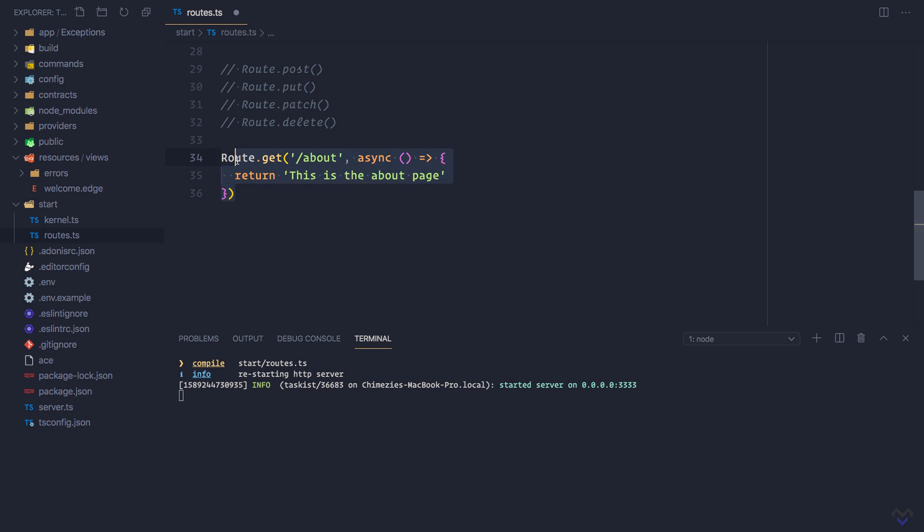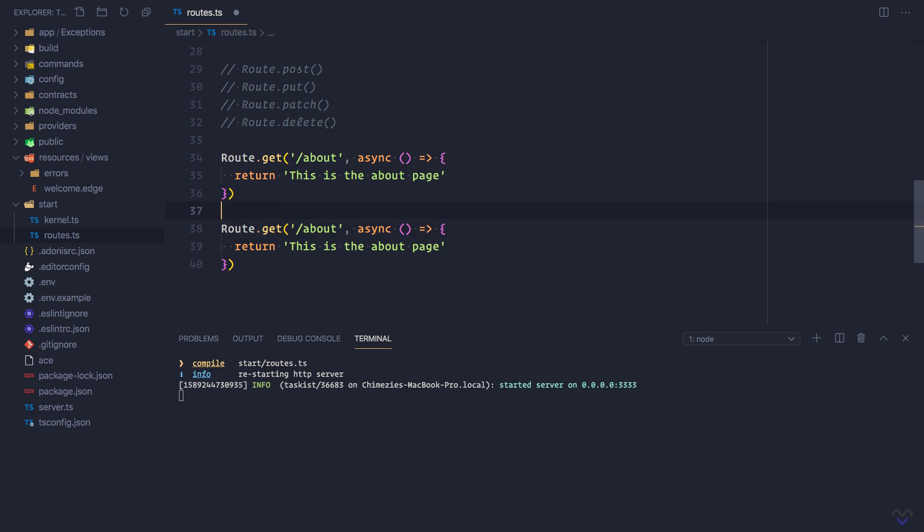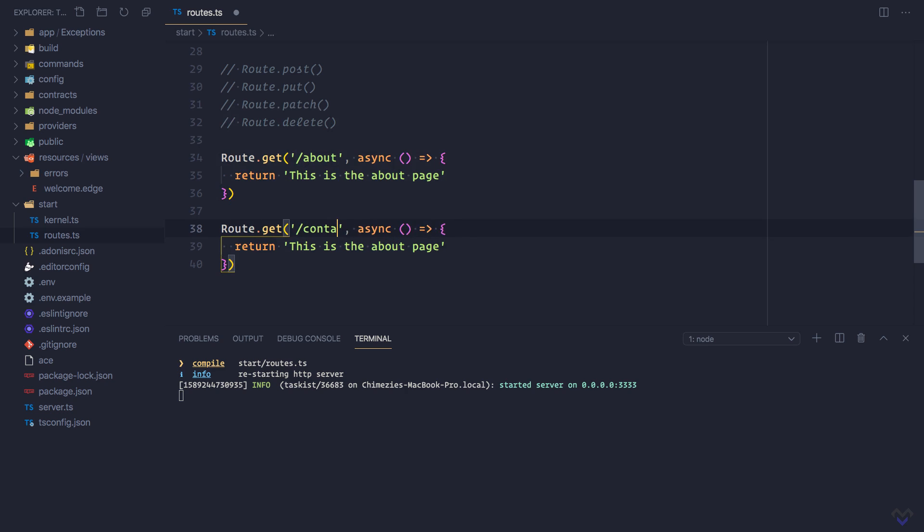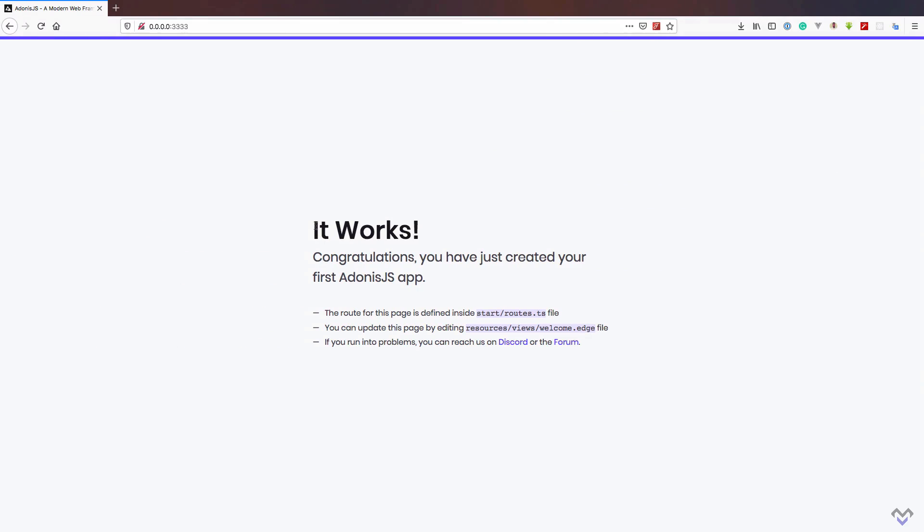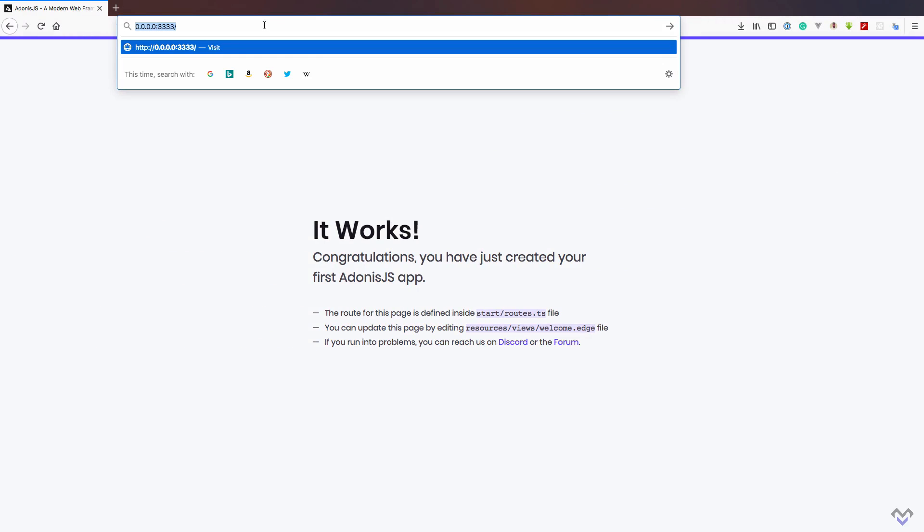Then we define another one which will be for the contact page and this will say this is the contact page. Save this and head back to the browser and let's try going to the about page.